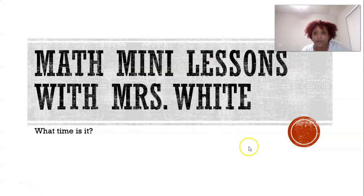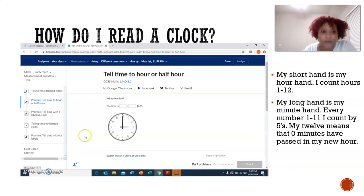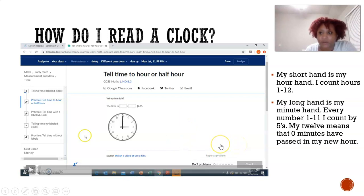Hi guys, welcome to another math mini lesson with me, Miss White. By the end of our video, we will have introduced telling time on the hour and half hour. To start off, I'm using Khan Academy — you don't necessarily have to use it, but I enjoy using it for enrichment, and it was the best way to teach this particular lesson.